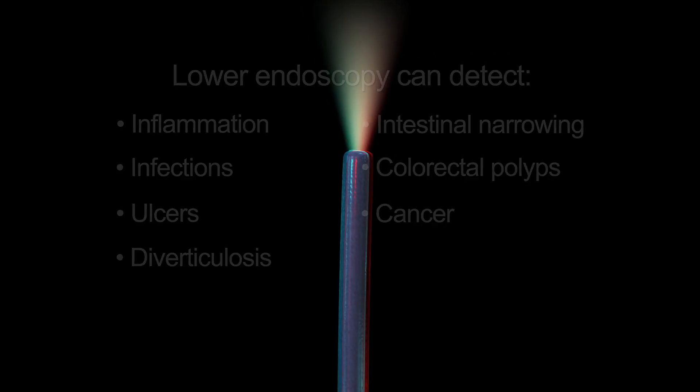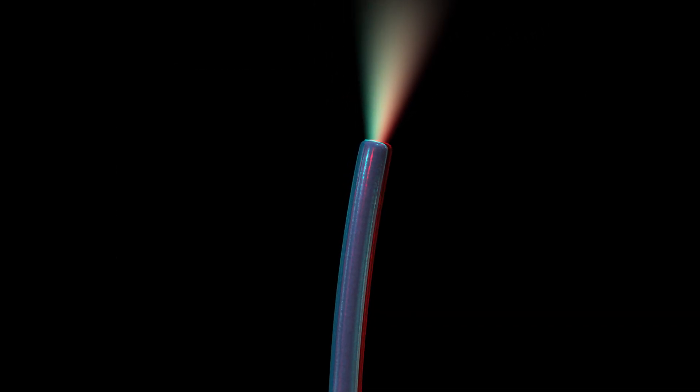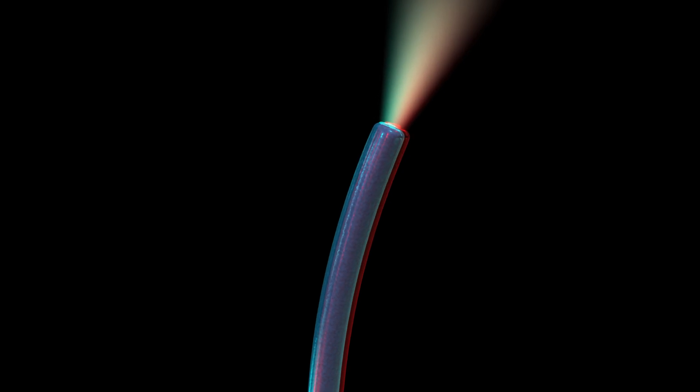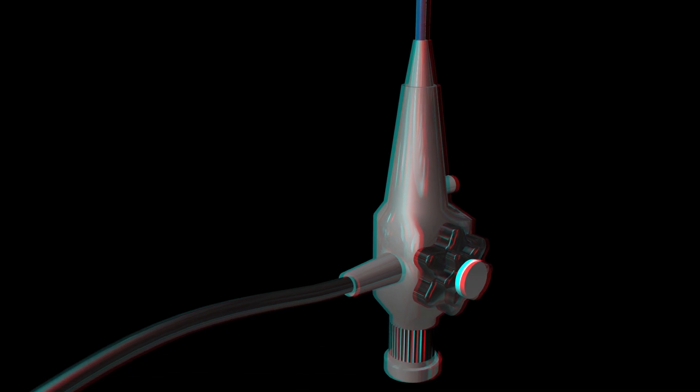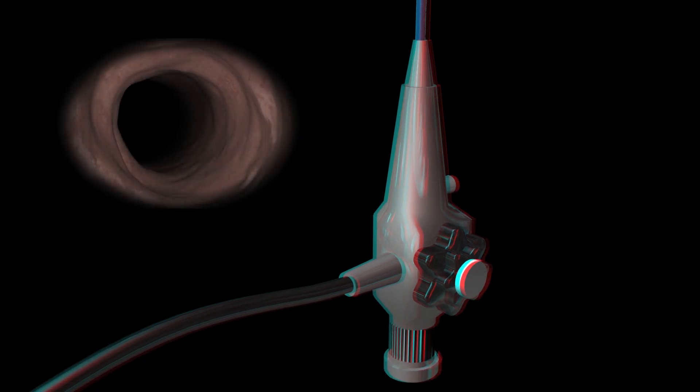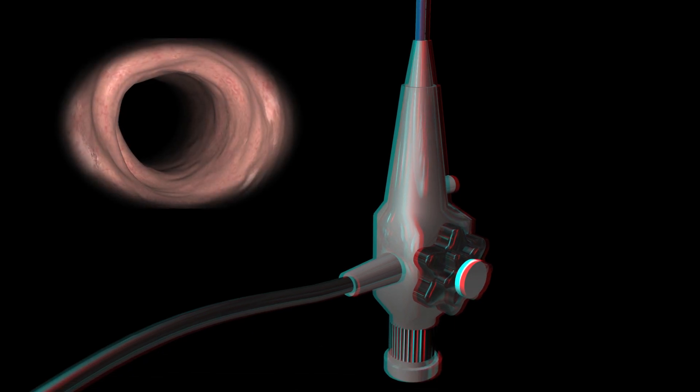The procedure is performed using an endoscope, which is a long, thin, flexible tube with a light and a tiny video camera attached to the end. The camera transmits an image to a monitor.